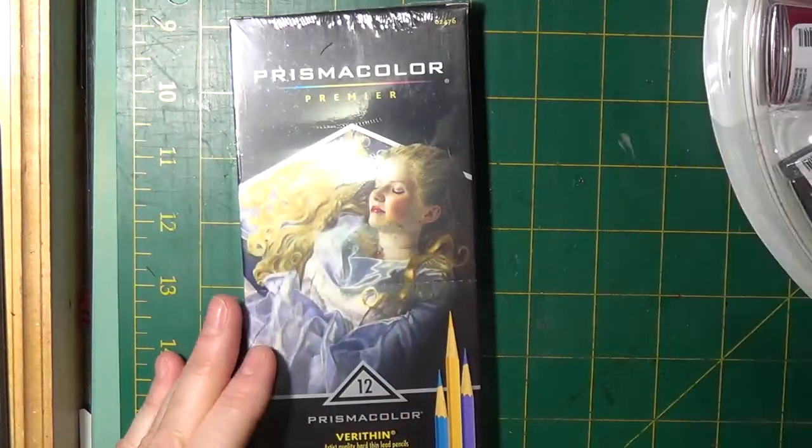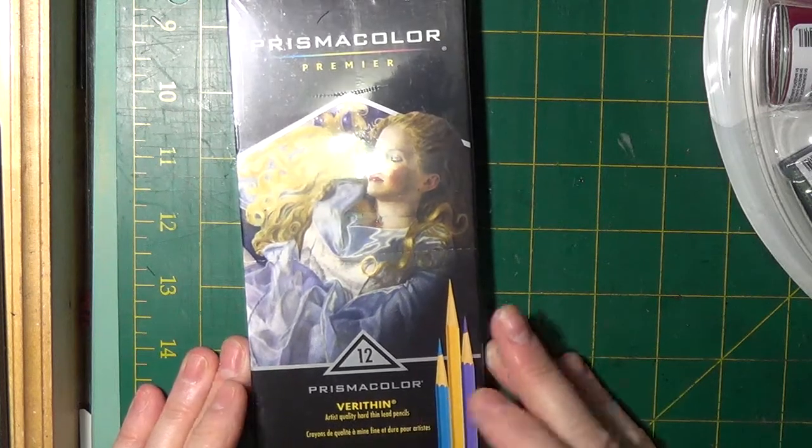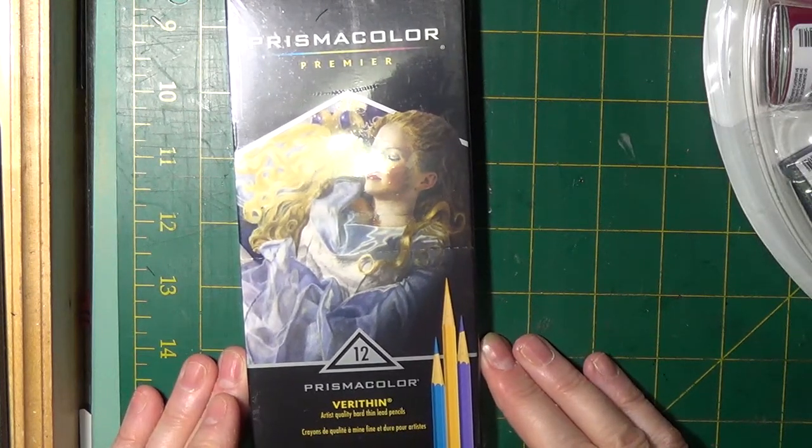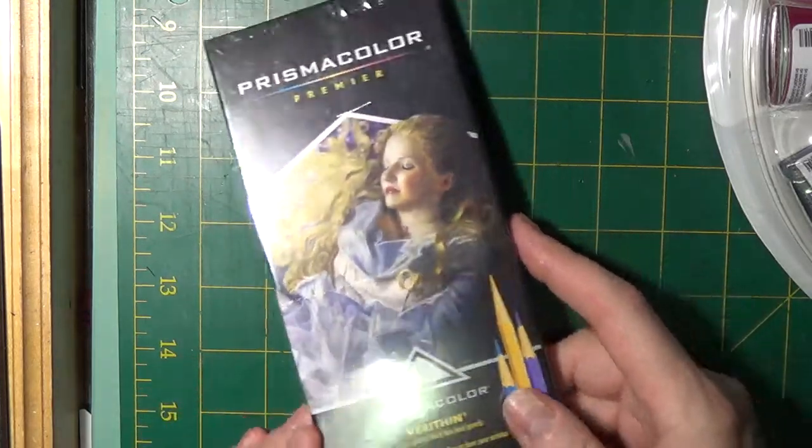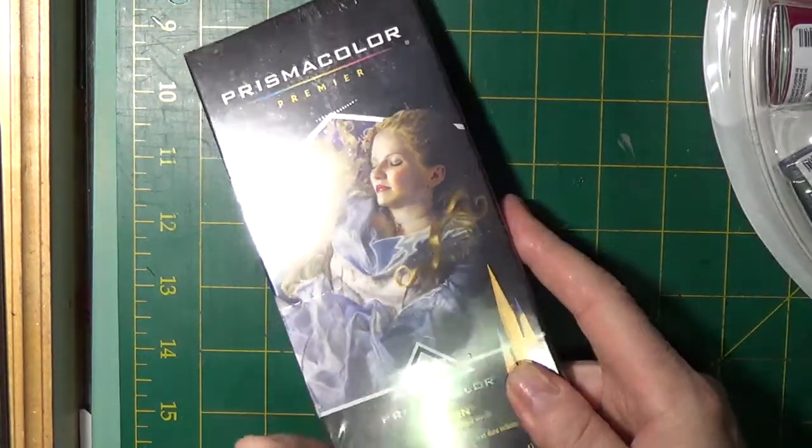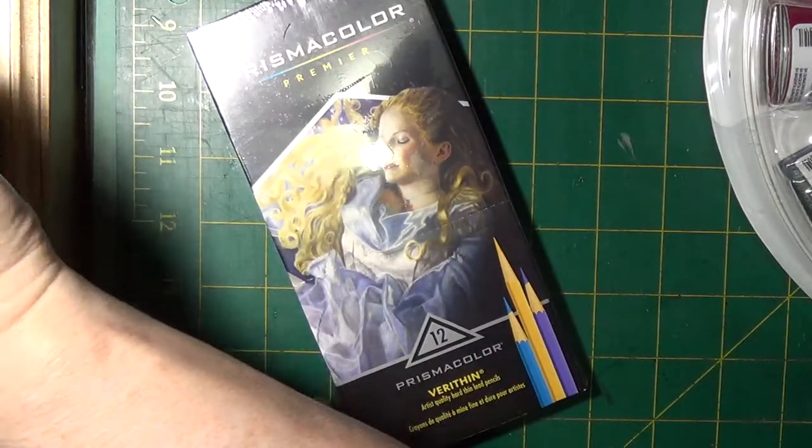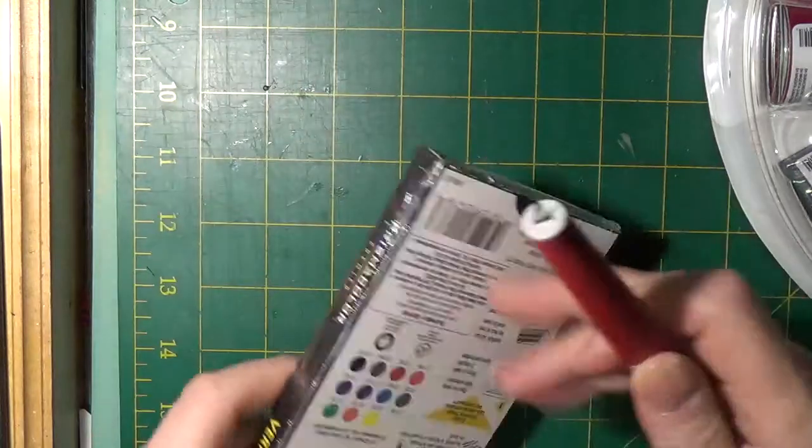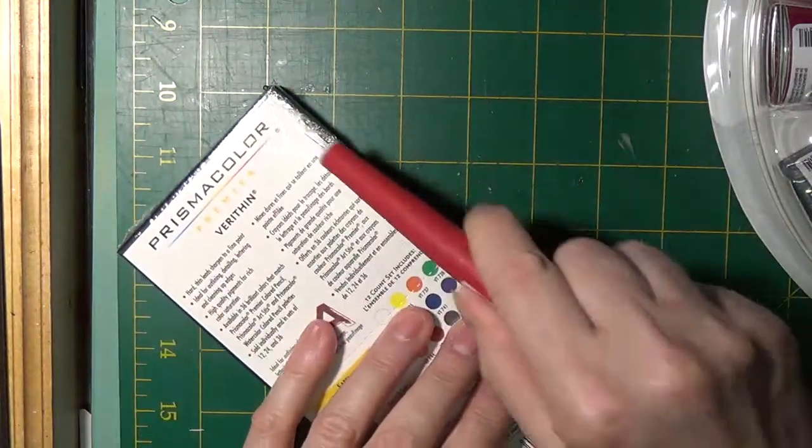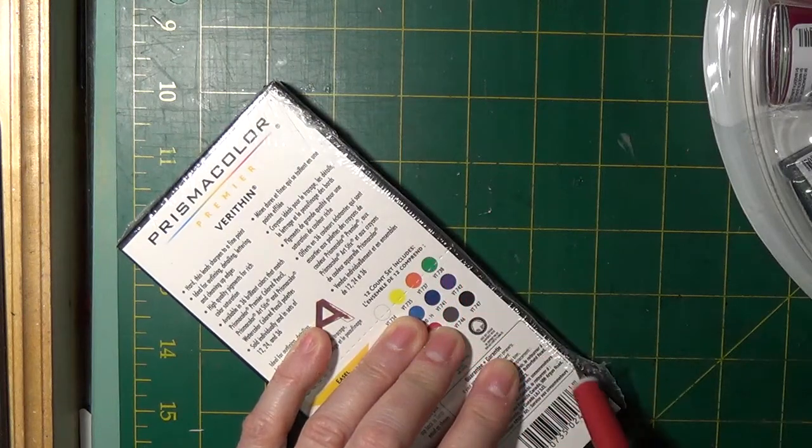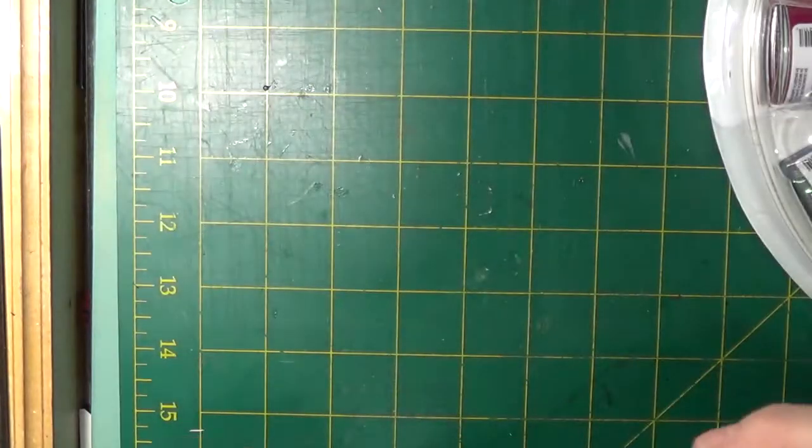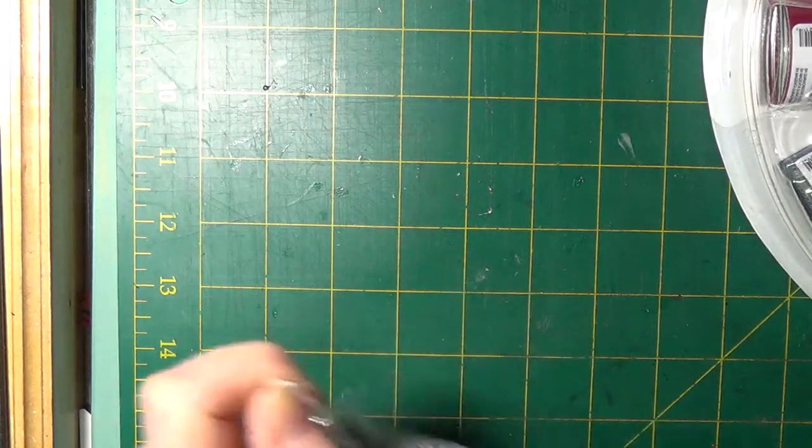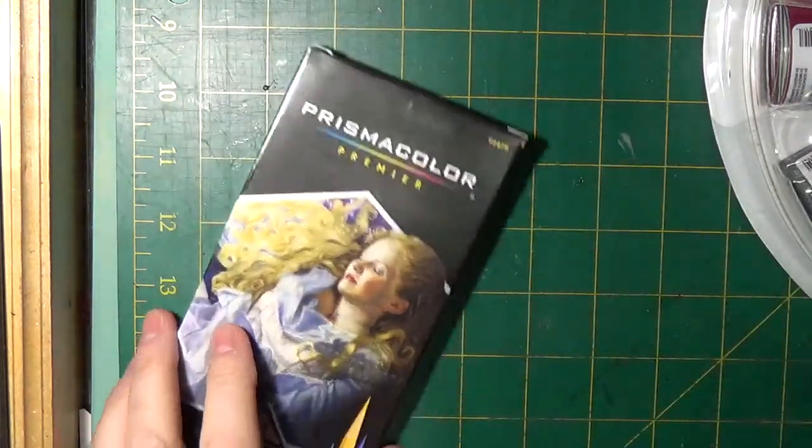This is Prismacolor Premier Verithin. They're artist quality hard thin lead pencils. So let's have a look. I'll cut the plastic so that I can get into the case. This is a 12 row pack.